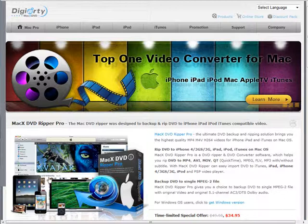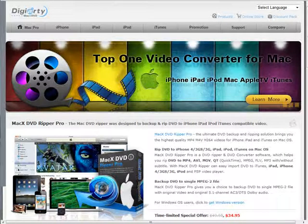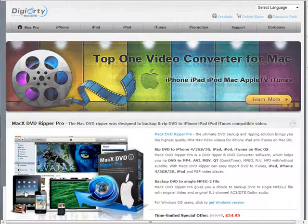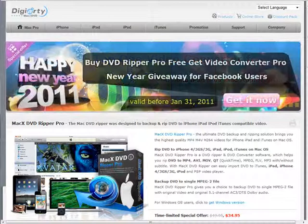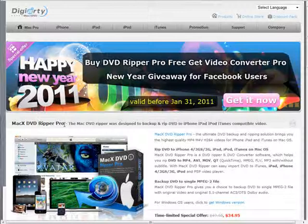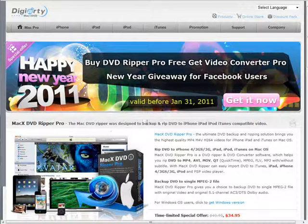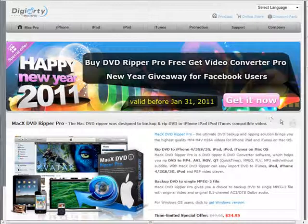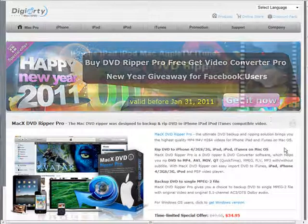The piece of software I suggest you use is called MacX DVD Ripper Pro. This is available for both the Mac and for the Windows systems.